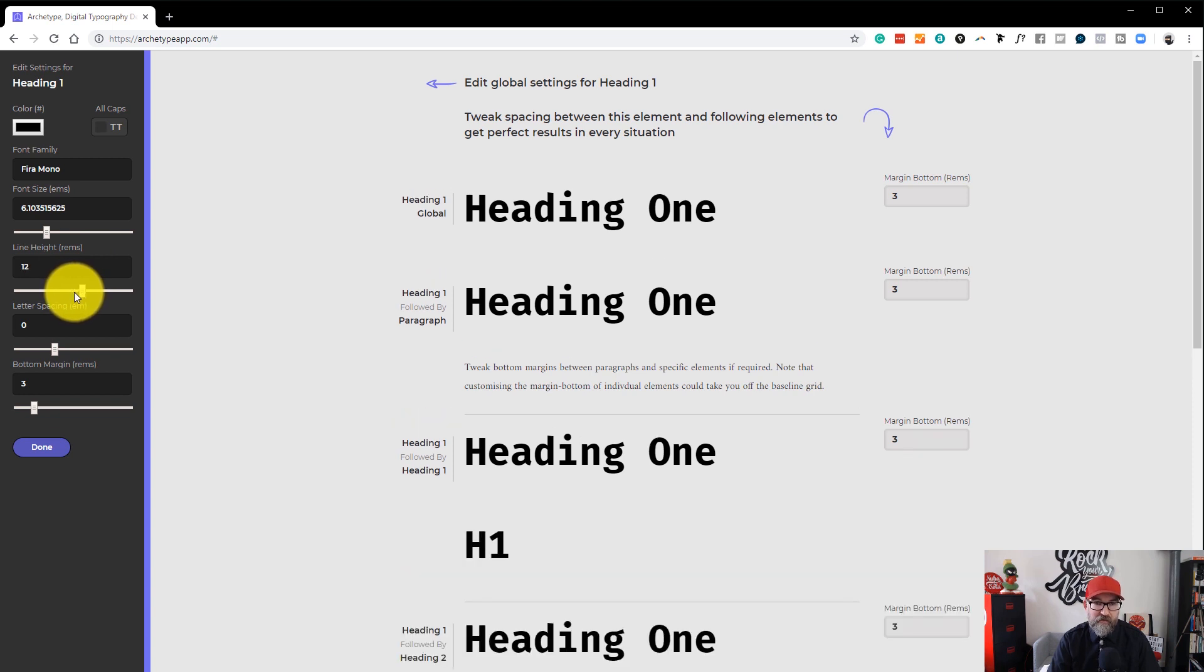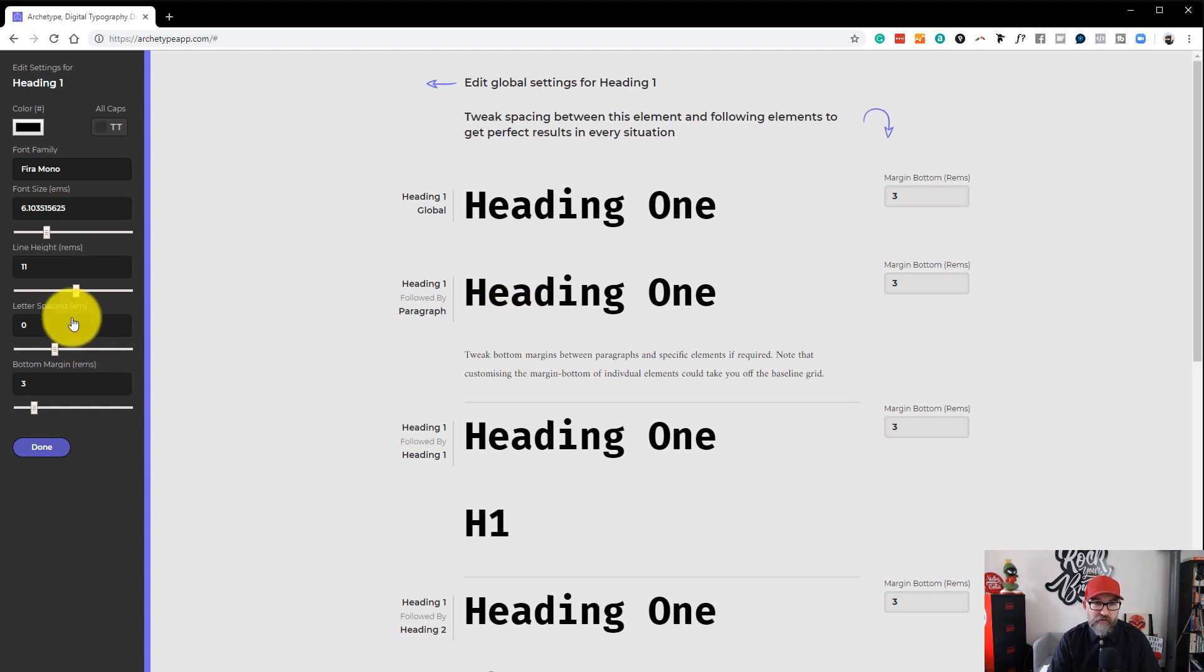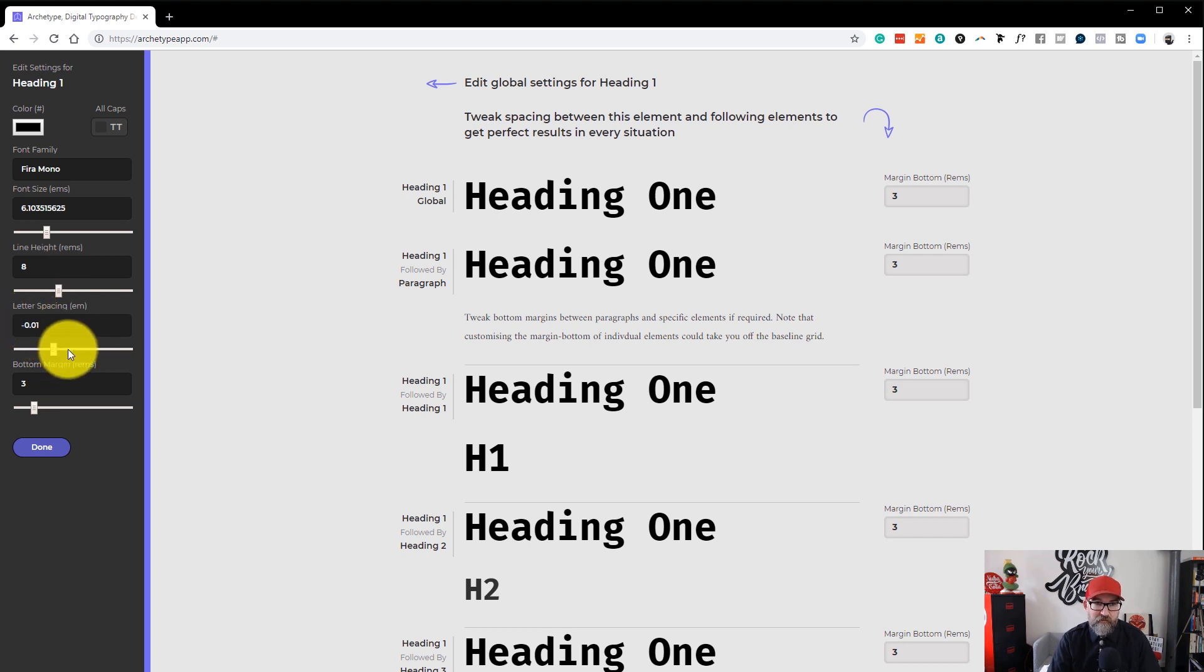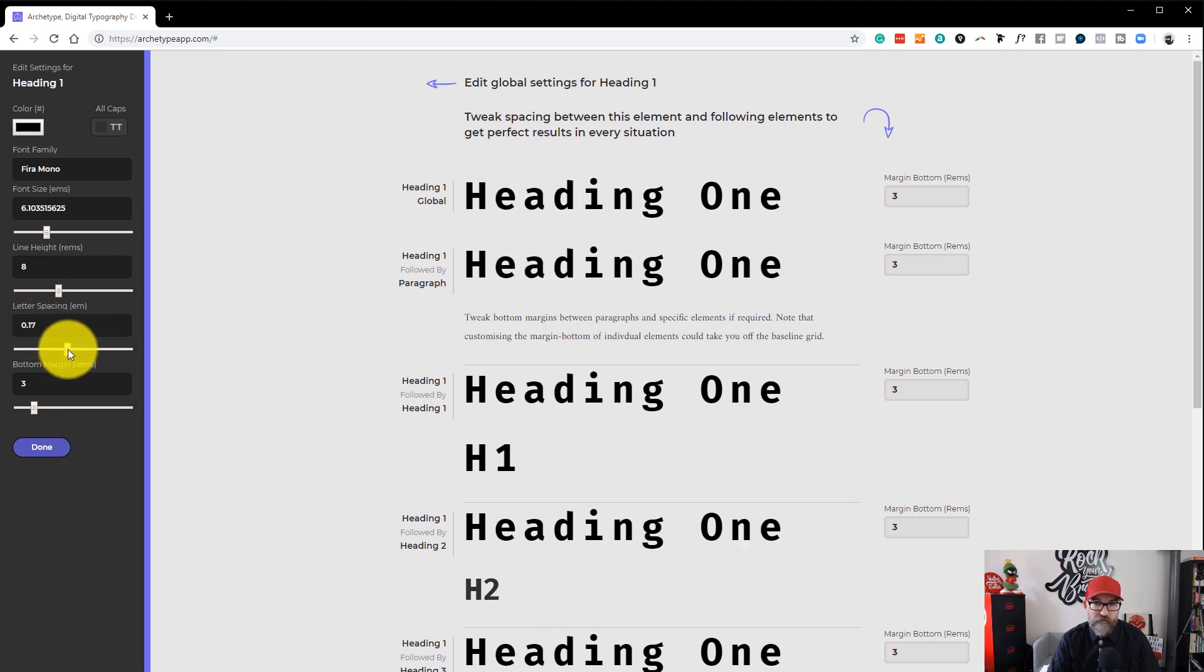Let's put that back to, I think it was on nine. Well, let's leave it at eight. You can change the letter spacing, which will increase the spacing of the letters in your heading. Put that back to zero.